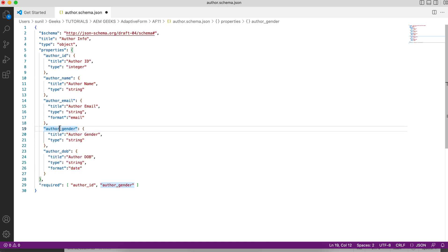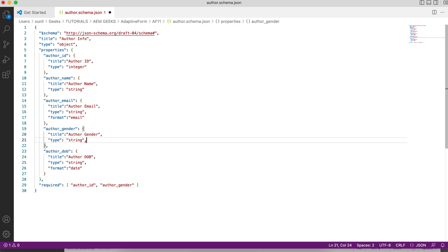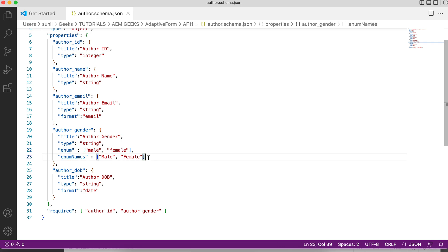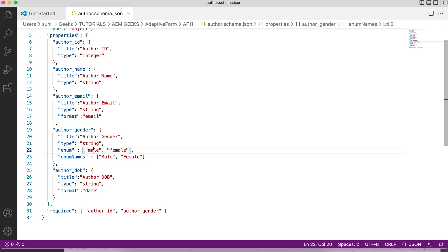Now let's say you have gender — you need a dropdown in your field to select a predefined value. For that, you can define it in your schema. To define a dropdown, you can define enum and enumNames. The enumNames are what you see in your UI — the dropdown text. The enum is the value that is stored once you select an item from the dropdown. Let's say you select male, so the value stored will be male in lowercase. That way you can define dropdown items.